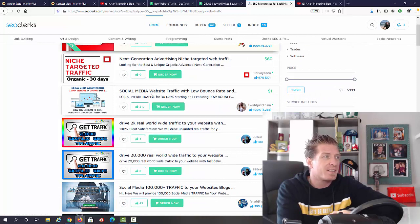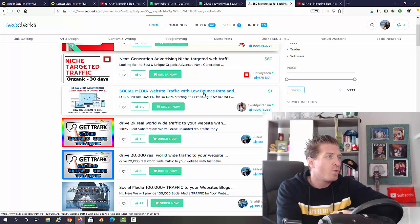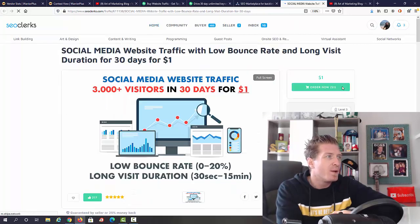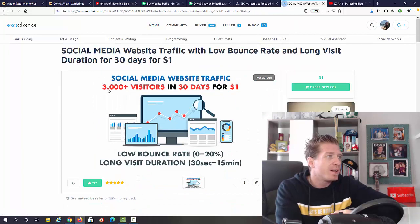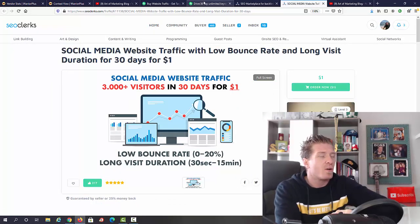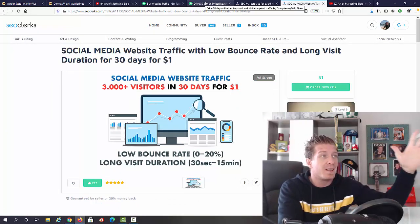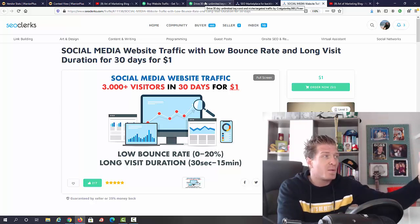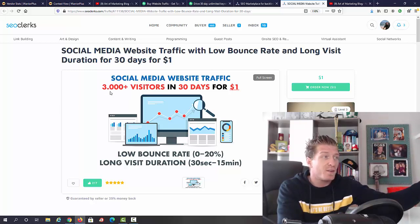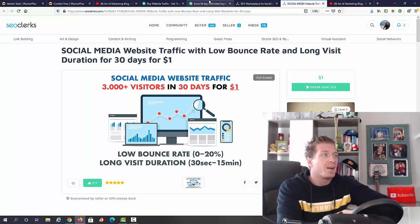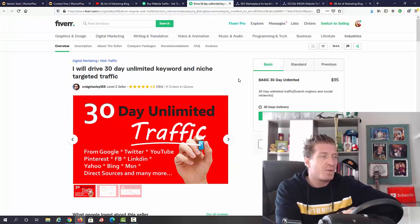Check this out, we have this gig right here: social media website traffic at a low bounce rate, one dollar. Let me actually open this up and show you—you're gonna get 3,000 visitors. Going back to Fiverr, you have to make sure to see how much people are charging for 3,000 visitors in 30 days. You can buy it for $1 right here, I would say you're gonna set it for at least $10 to $15 to $25 on Fiverr.